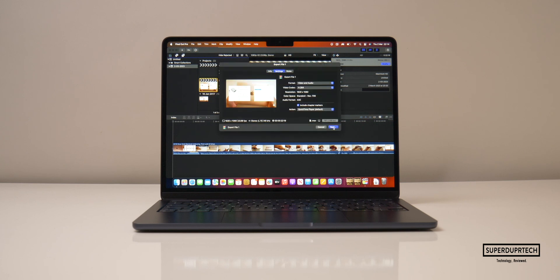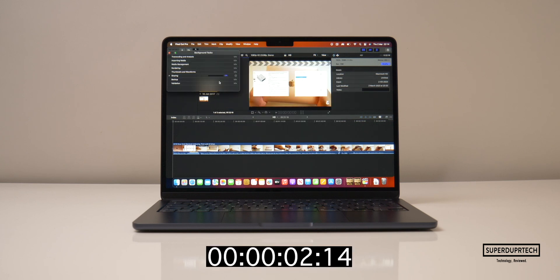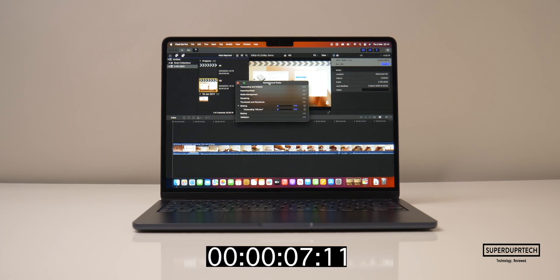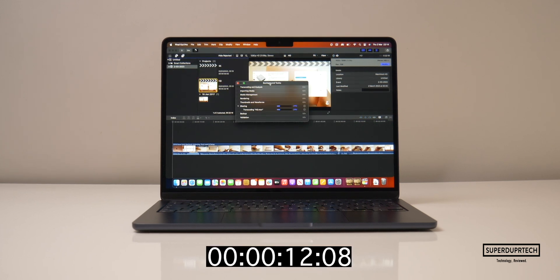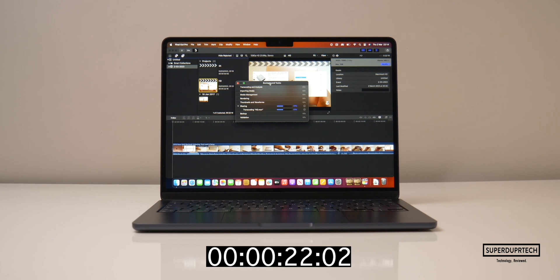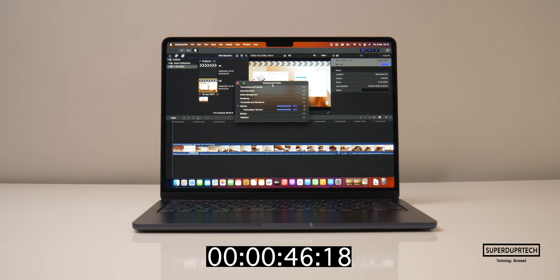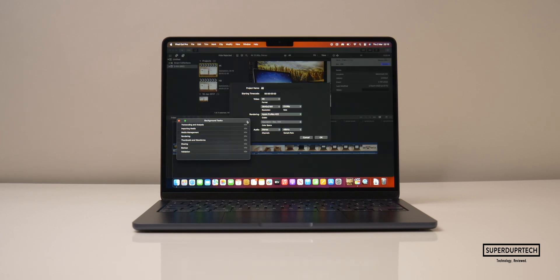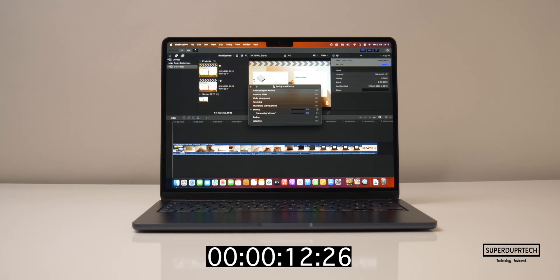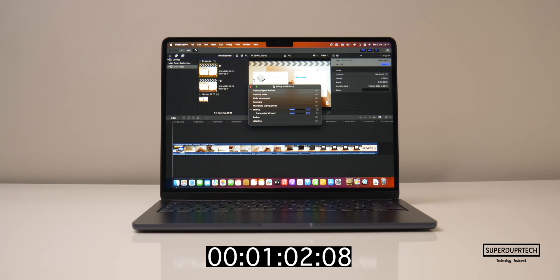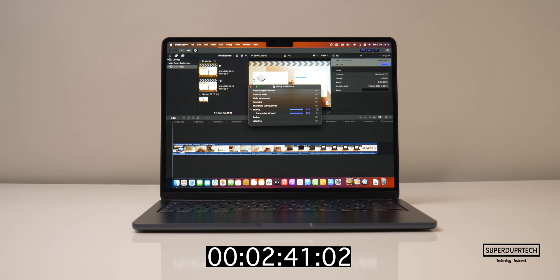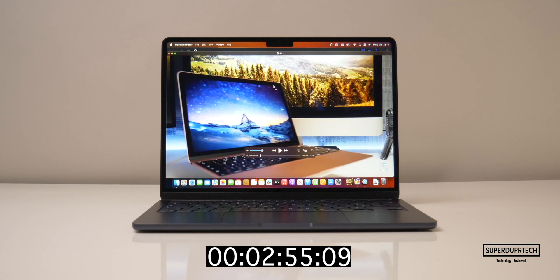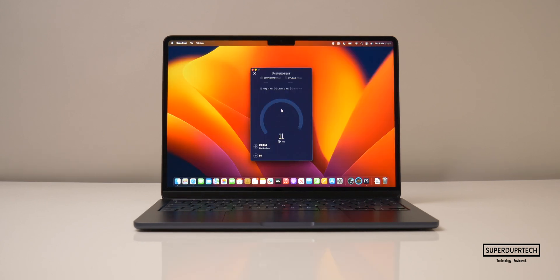I then did a timed Final Cut Pro export with background rendering turned off, exporting a 5 minute 23 second video file to H.264. And what I did was export this file as a full HD project which took 47 seconds to complete. And when exporting it as a 4K project it took 2 minutes and 55 seconds to complete.